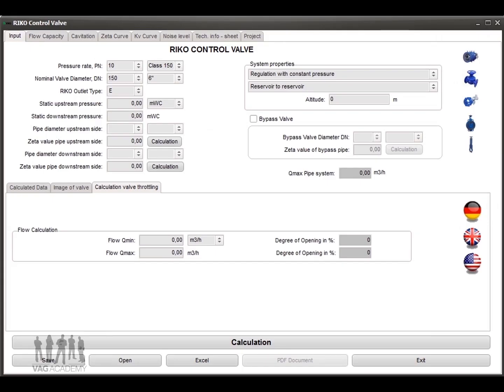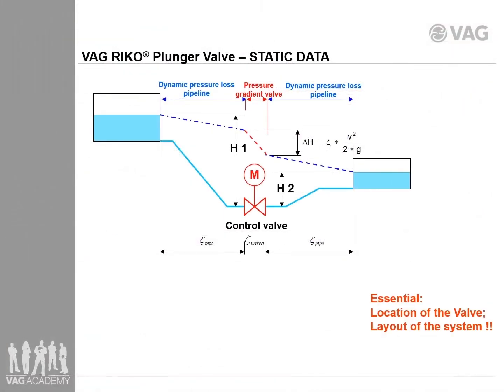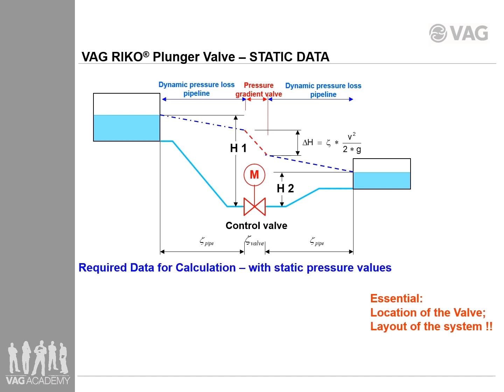In the next screen you enter all the required hydraulic data from your project. For this calculation VAG uses only static pressure values, not dynamic values. I will show this towards the end of the video. The required static data is shown in this chart. For the upstream side of the valve you need the static upstream pressure, H1.